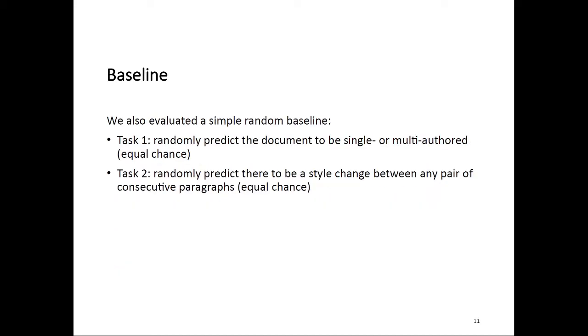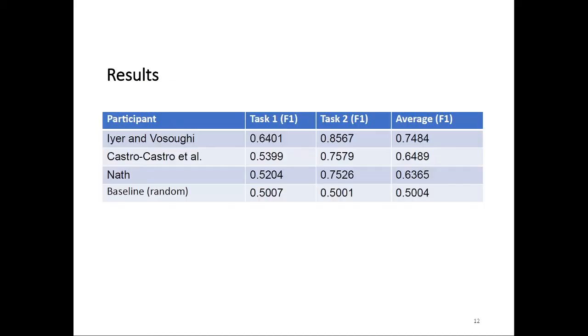In addition to the participants' submissions, we also calculated a very simple random baseline that just uniformly produces random predictions for both tasks, just as a simple comparison baseline. Looking at the results, the approach by Iyer and Vosoughi, which uses the BERT model as the feature extractor, did overall best. They achieved an overall F1 score of about 75%.